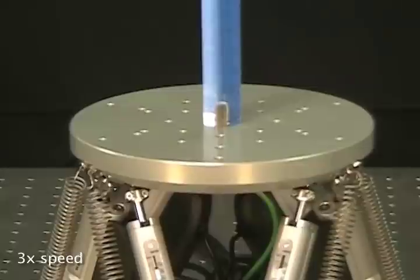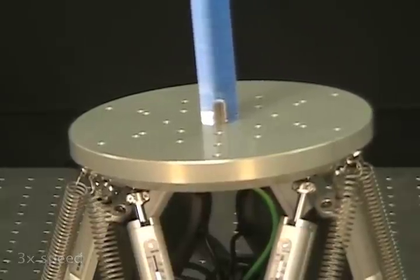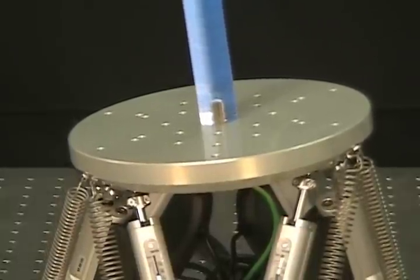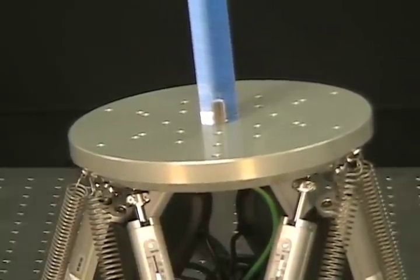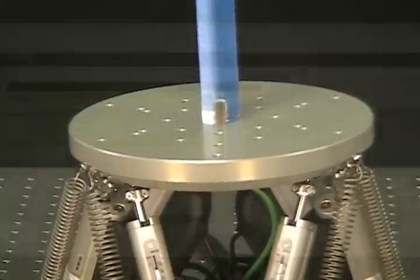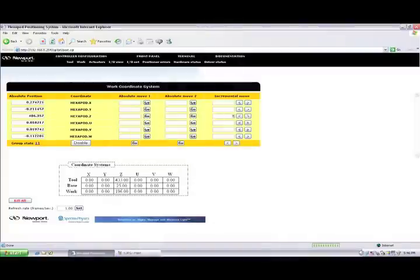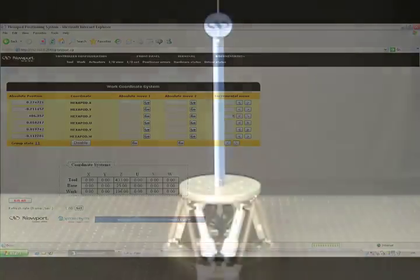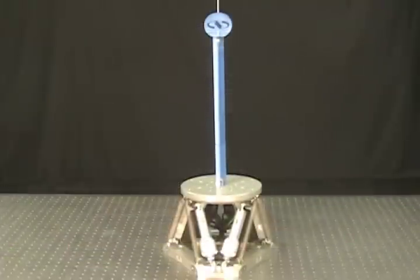Another differentiating feature of the Newport HXP Hexapod is the ability to issue TCL commands found in the terminal mode.